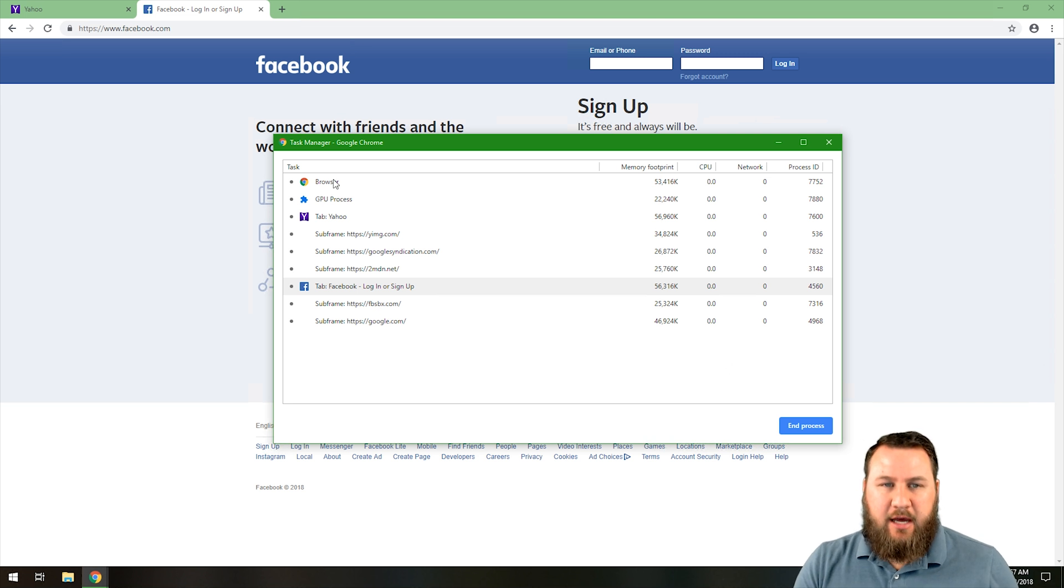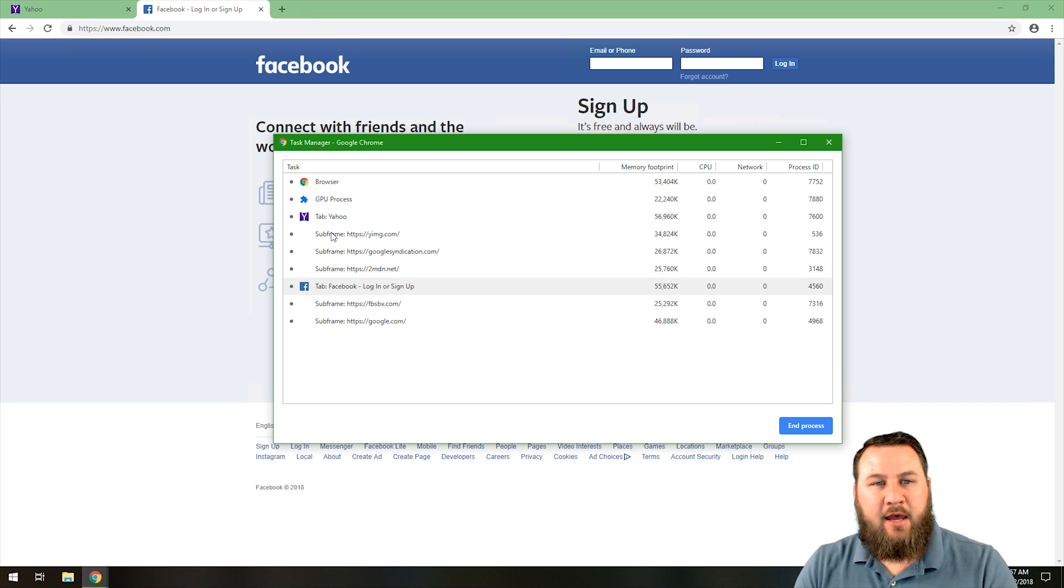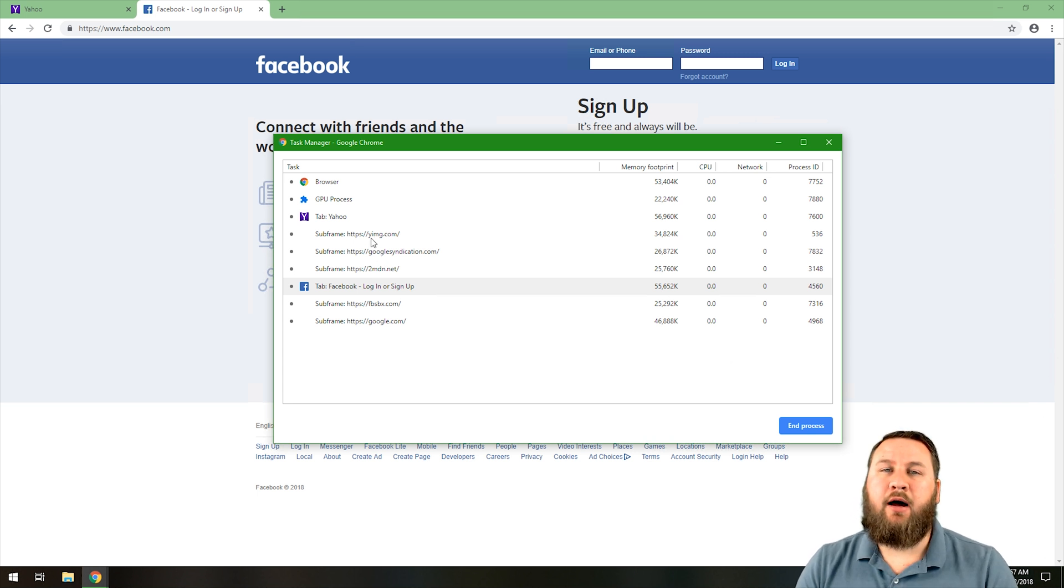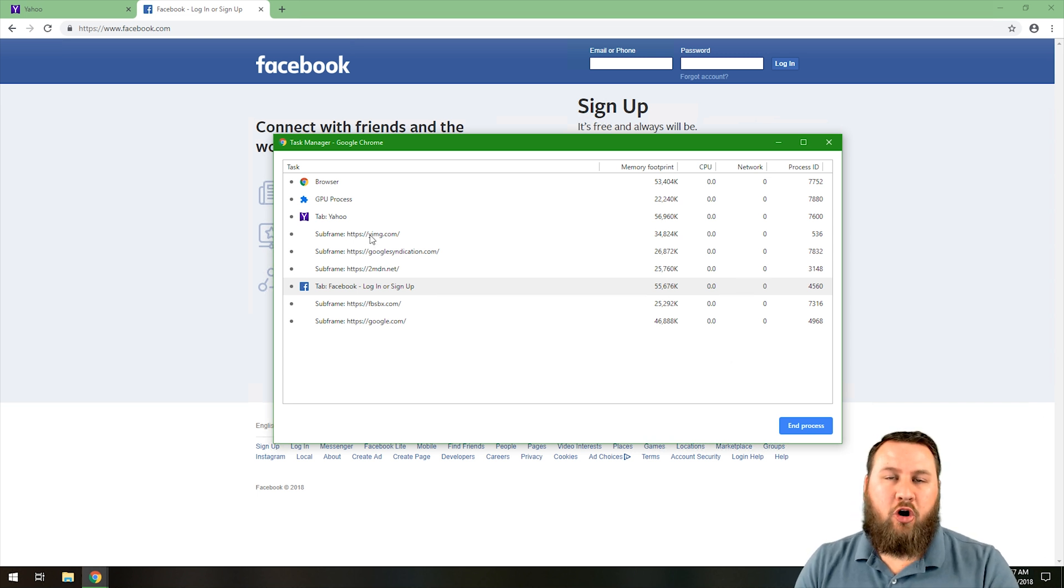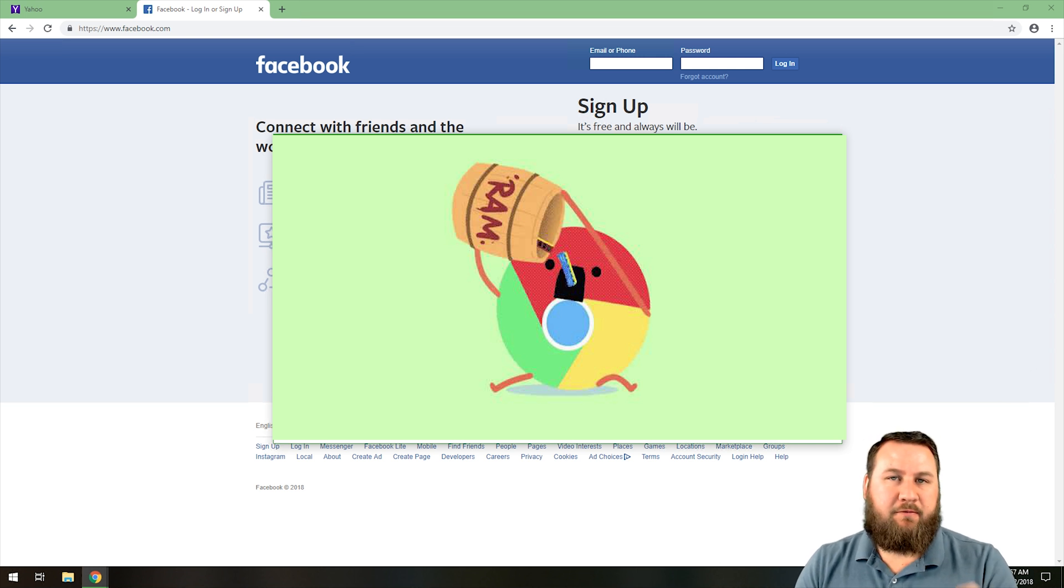As you can see, it's got a bunch of different information listed in here. It has all of the different types of tabs and all of their sub tasks or sub processes that are going on.